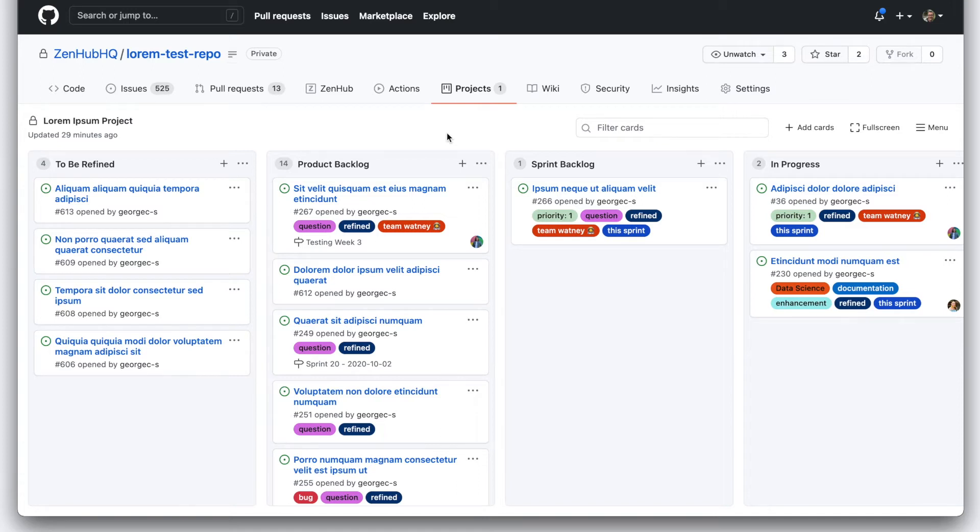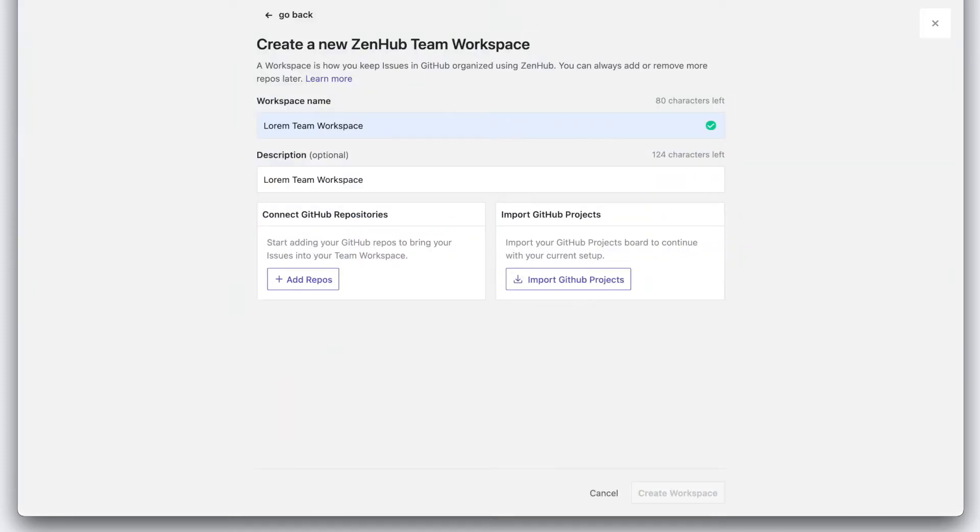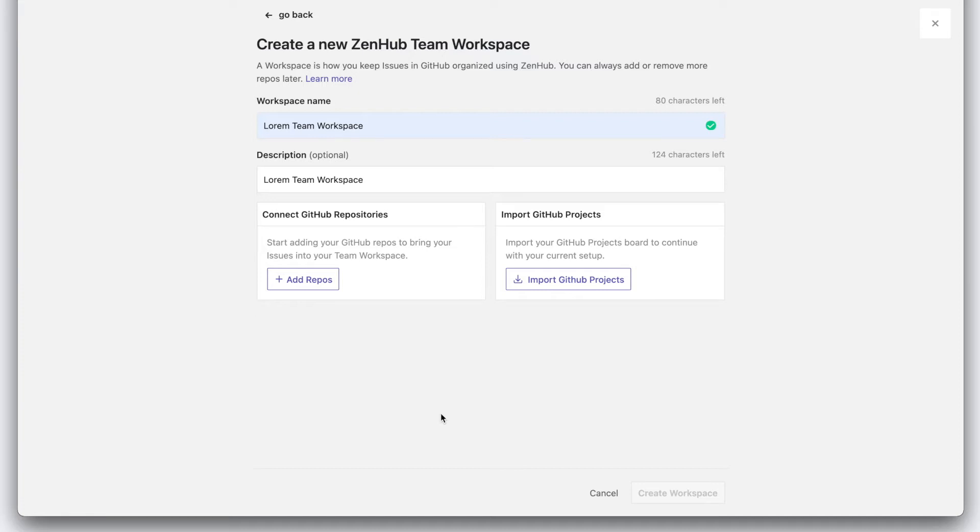Let's go over to Zenhub. To get started, let's create a new Zenhub team workspace. A Zenhub team workspace is where you and your team will work continuously and we'll use sprints to help us focus the view.